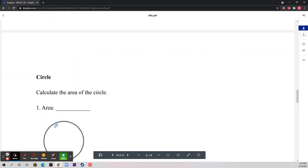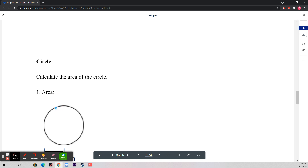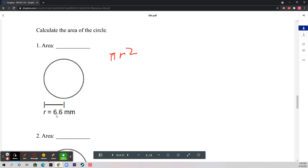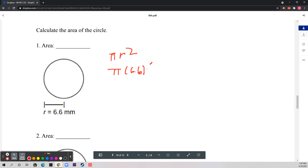On to the next section: circles. Calculate the area of the circle. The formula for area is π r². Number one tells us r = 6.6, so you're doing π times 6.6 squared.